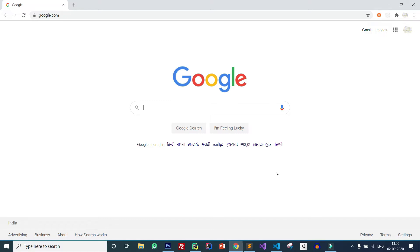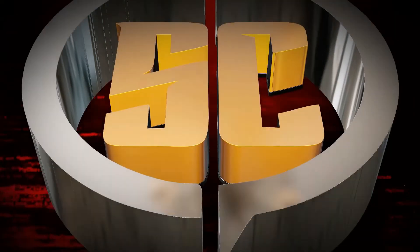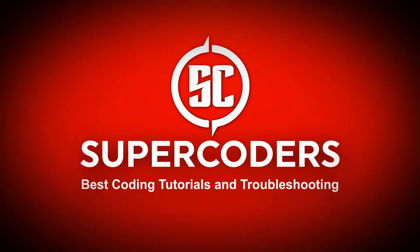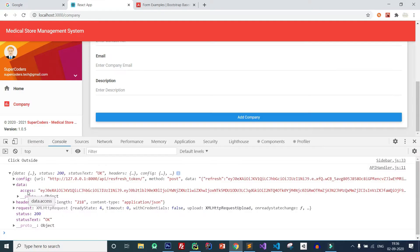Hello friends, welcome to my channel. In this tutorial I am going to show you how you can add company details in React and also how you can make a POST request with React. So let's get started.